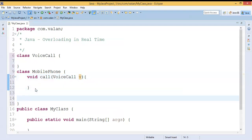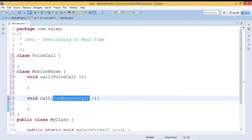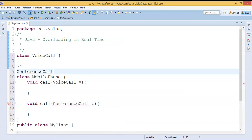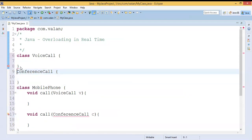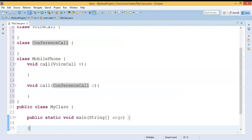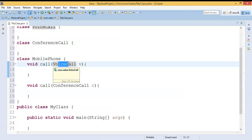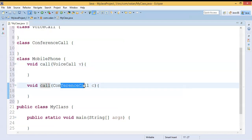But later they added extra functionality to the calling function — something like conference call. Now you can look at my MobilePhone class: I have a method called 'call' defined twice, but the argument list is different. We already know that in overloading the argument list must be different — that may be the number of arguments or the type of argument. The first call method is with the type VoiceCall and the second call method is with the type ConferenceCall.